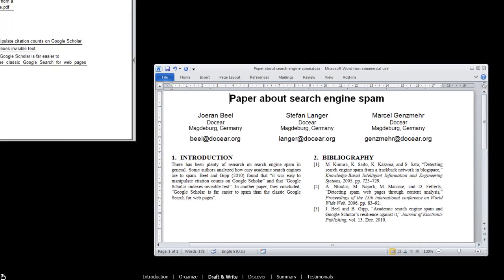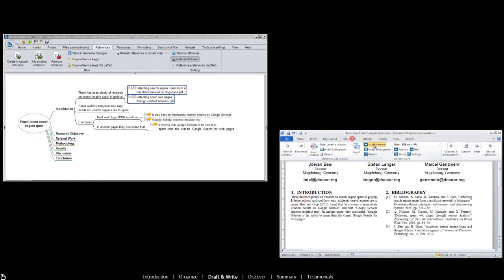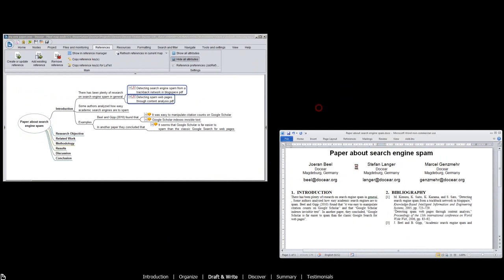If you're using Microsoft Word, copy your references in Docear, paste them in Microsoft Word.